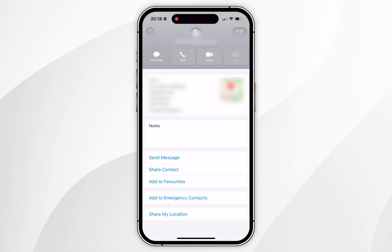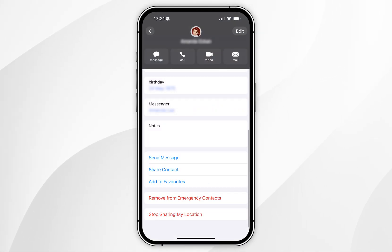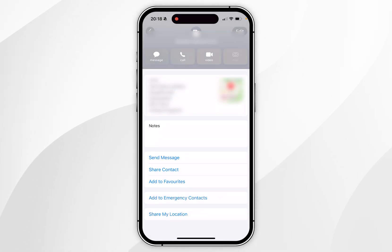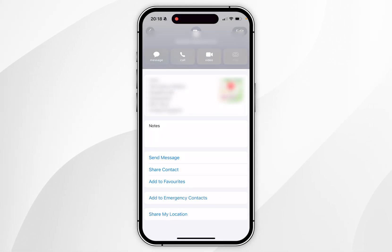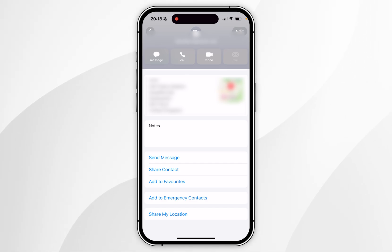If you want to manually stop sharing your location with that person, you simply need to select Stop Sharing My Location. However, it's not appearing on the contacts list as you can see, so we'll need to do this through the Settings application or the Find My application.